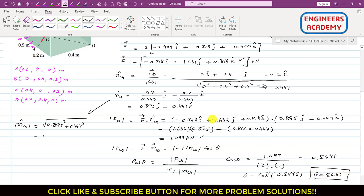In this particular problem, we determined that the magnitude of the projection of force F (2 kilonewtons) along line CD is 1.099 kilonewtons, and force F makes an angle of 56.67 degrees with the CD line. I hope you would have understood this problem.